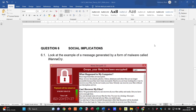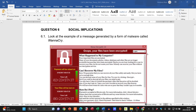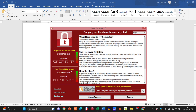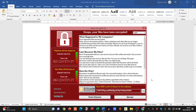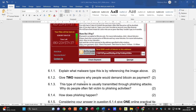Question 6: social implications. The scenario shows a WannaCry malware message demanding 300 worth of Bitcoin to decrypt files. Question 6.1.1 asks what type of malware this is. This is ransomware — software that locks your files and will only decrypt them if you pay a ransom.